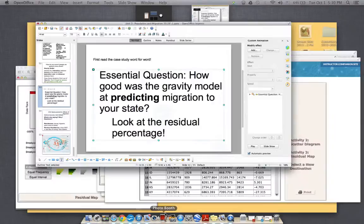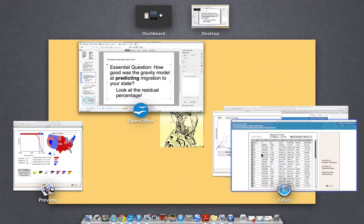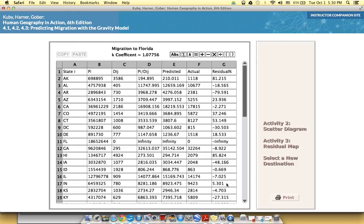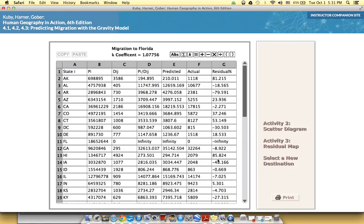So I've gone ahead and I've decided for Florida to be the state that I'm going to look at. So we are looking, when we're making that scatter diagram, this is the column where the computer's going to take all that information. Remember, look at the definition of residual migration. Actual migration, so column F, minus the predicted migration, and then divide it and made into a percentage.